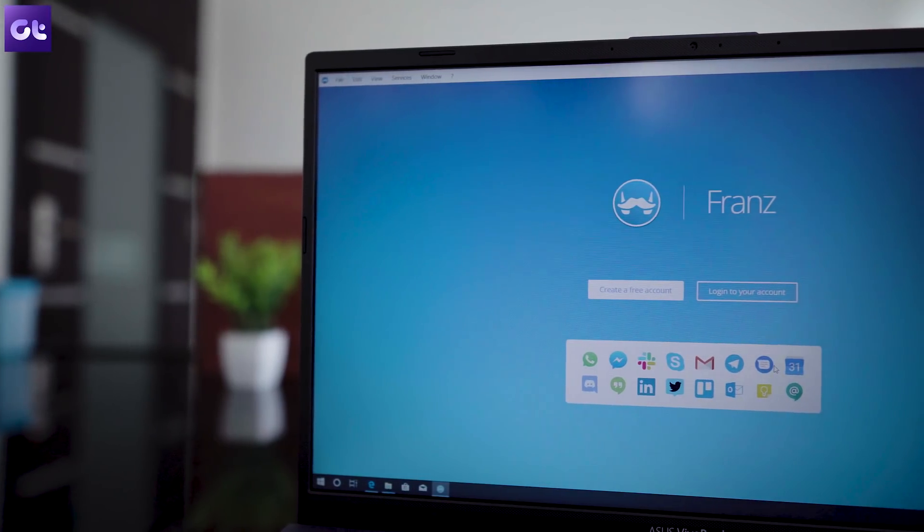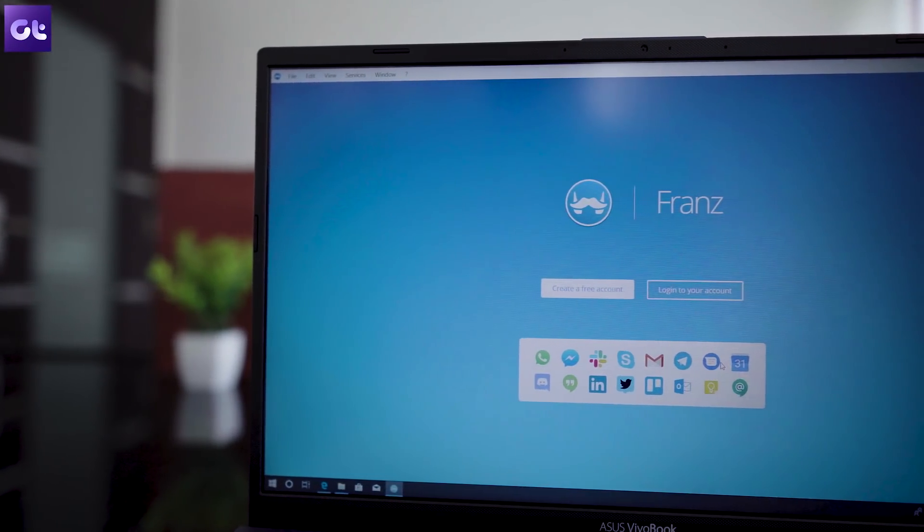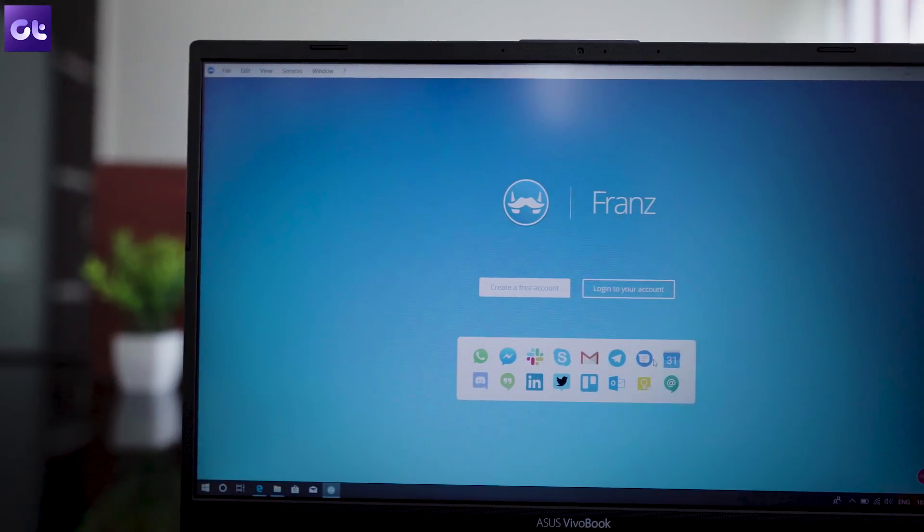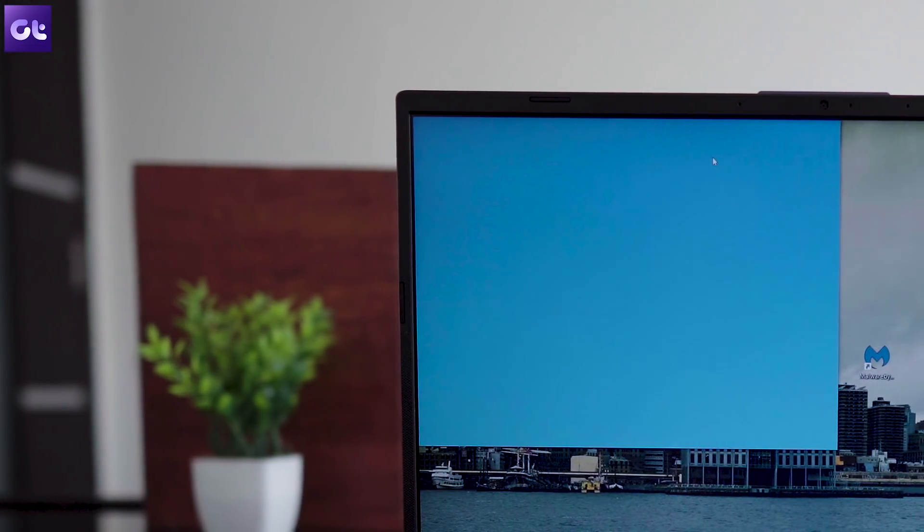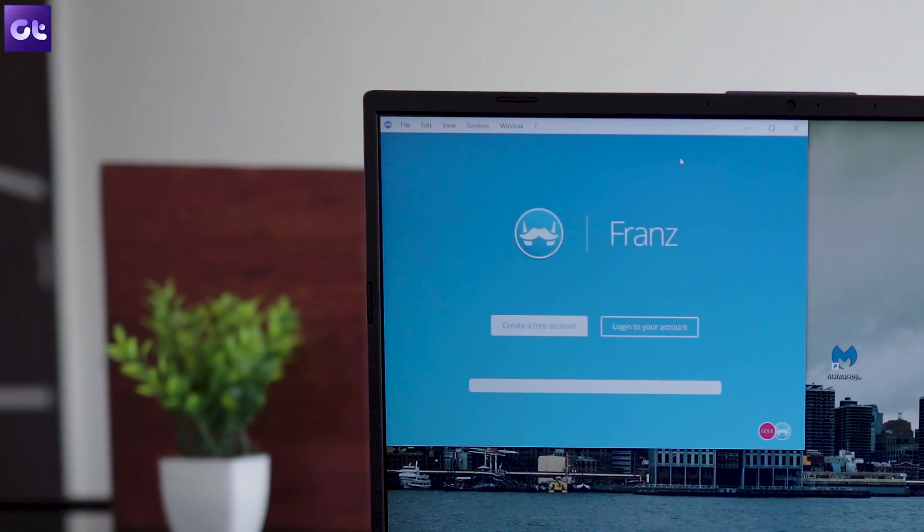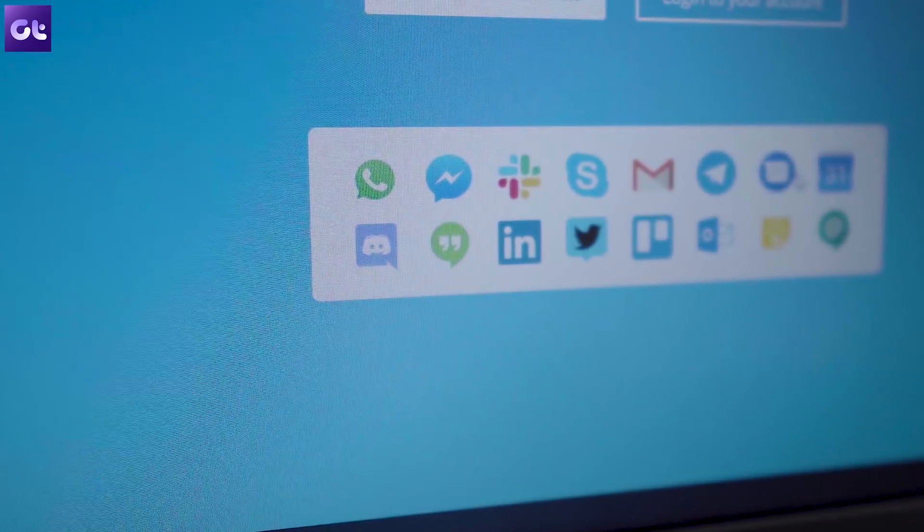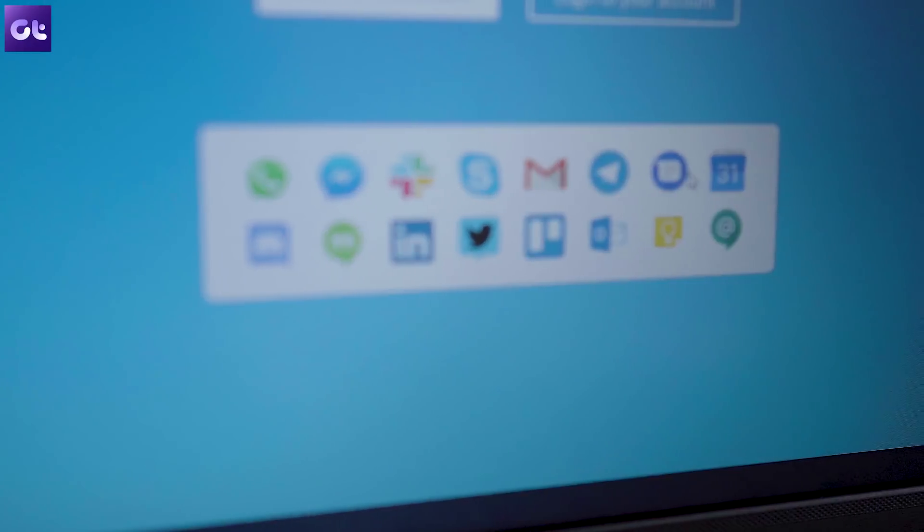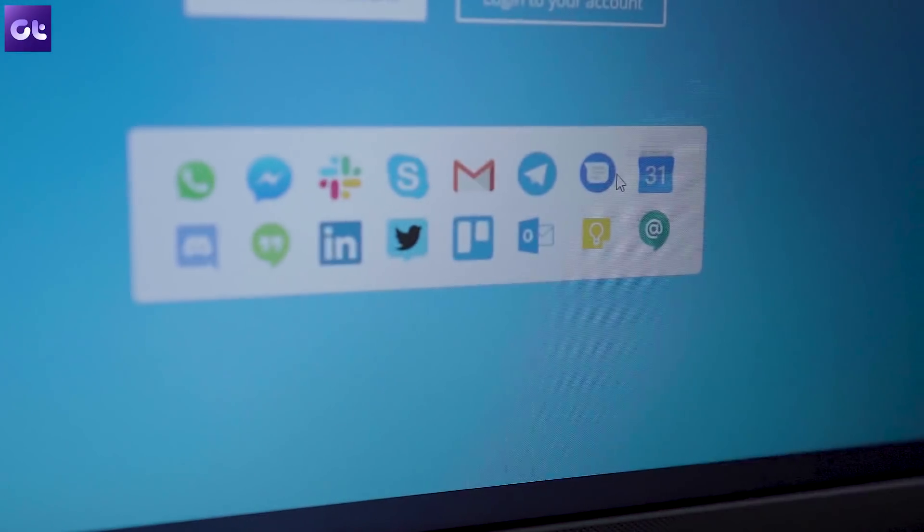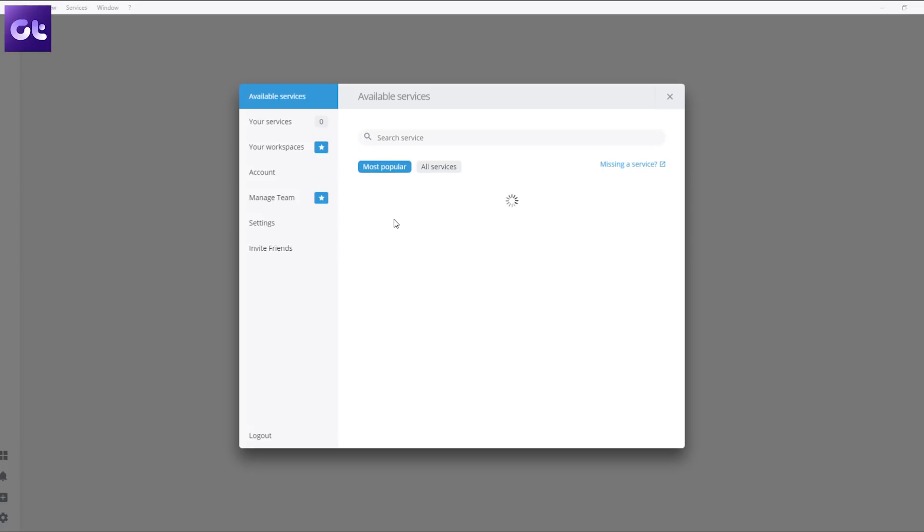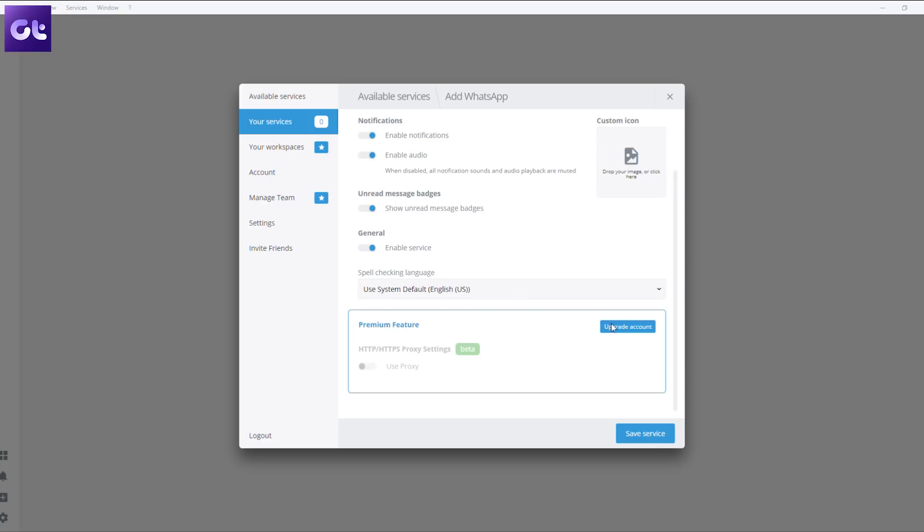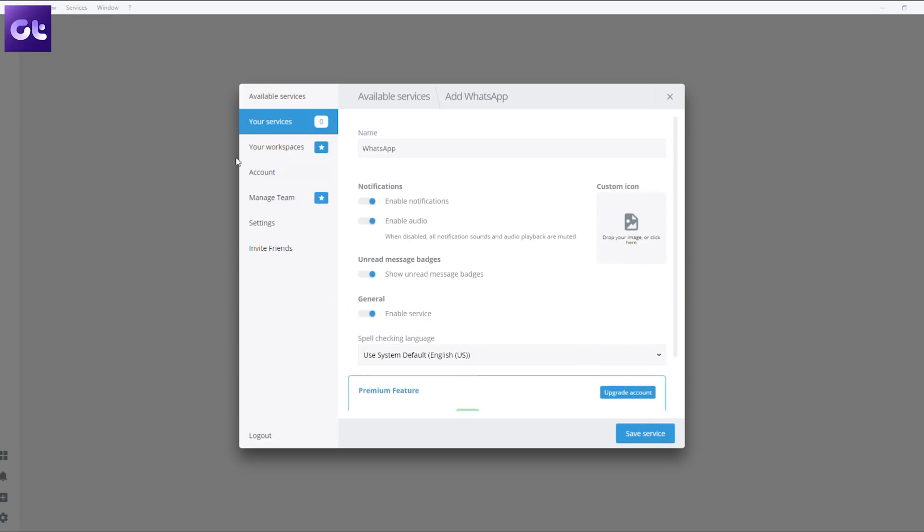Rounding things off is Franz, a one-stop messaging client that lets you use almost all popular messaging services from a single window. It includes support for WhatsApp, Facebook, Messenger, Slack, Telegram, you name it. It's all right there. It even lets you add multiple accounts for the same service which is kind of great if you have separate accounts for personal and professional use. And the best part, it's completely free to use.